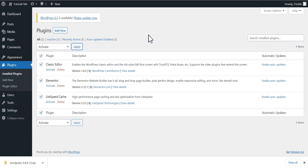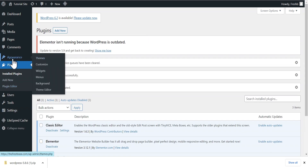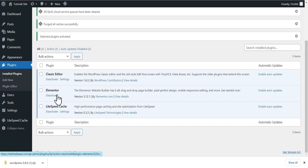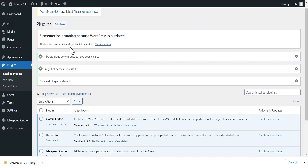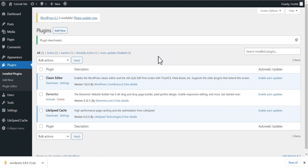Once this is done, we'll go back to our themes. You may see a notification like 'Elementor isn't running because WordPress is outdated,' meaning this Elementor plugin isn't compatible with the WordPress version we currently have. It's asking us to update to at least version 5.9. That is not a problem — you can deactivate it depending on whether you want to upgrade or not.